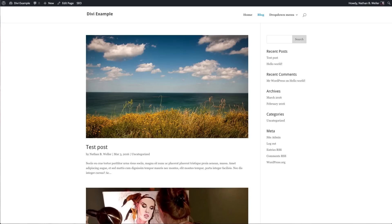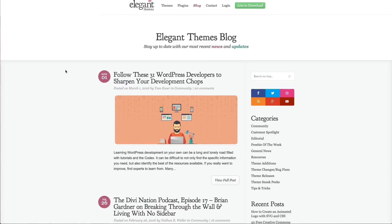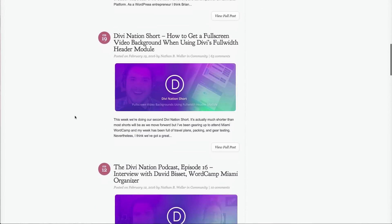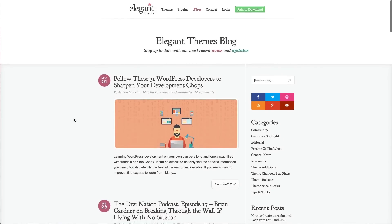Each of these modifications requires a line or two of code, and you can find them all in this episode's accompanying blog post at the Elegant Themes blog. If you're watching this on YouTube, check the description for a link. Everyone else, go to elegantthemes.com/blog — all of our podcasts are in the community category. Full-length episodes and Divi Nation shorts are right there. To find this specific episode, the title is 'Divi Nation Short: Three Super Simple Divi Header Modifications.' If you need a second to go get the code before we move into the Divi Quick Tips, I'd recommend pausing this video now.